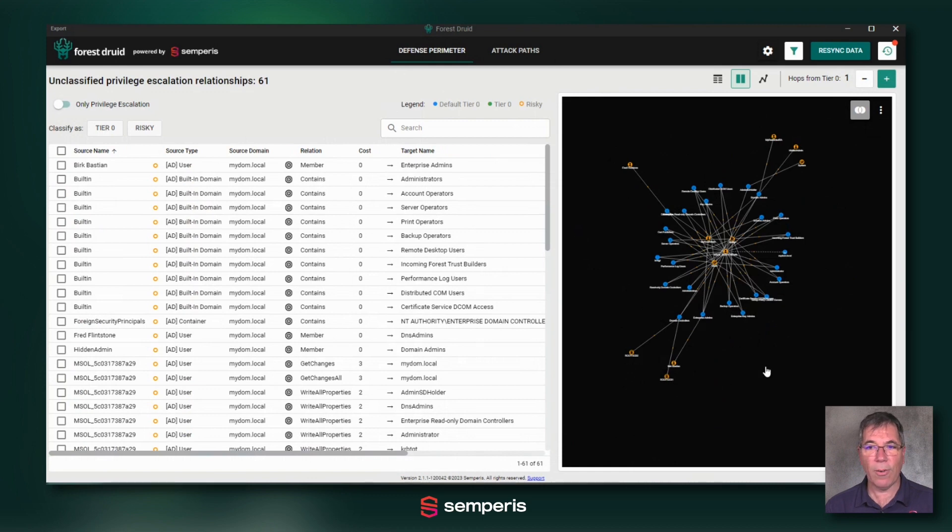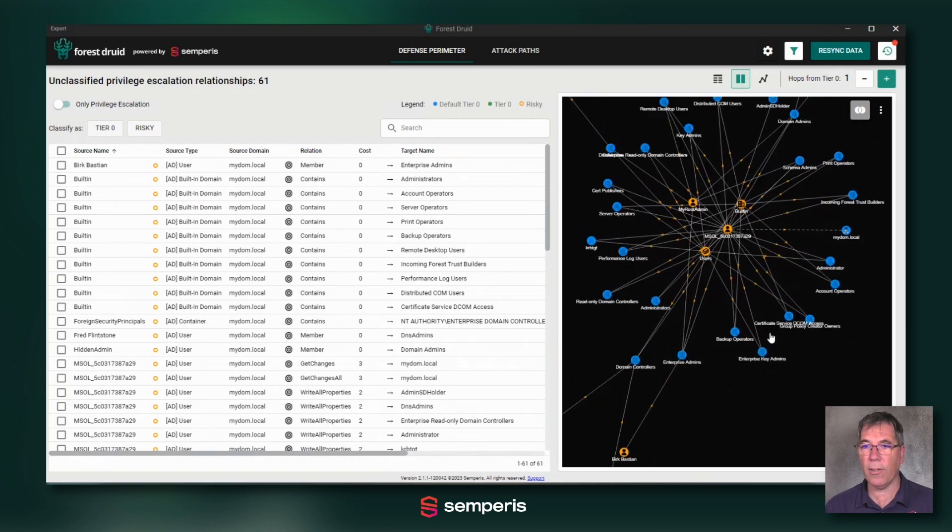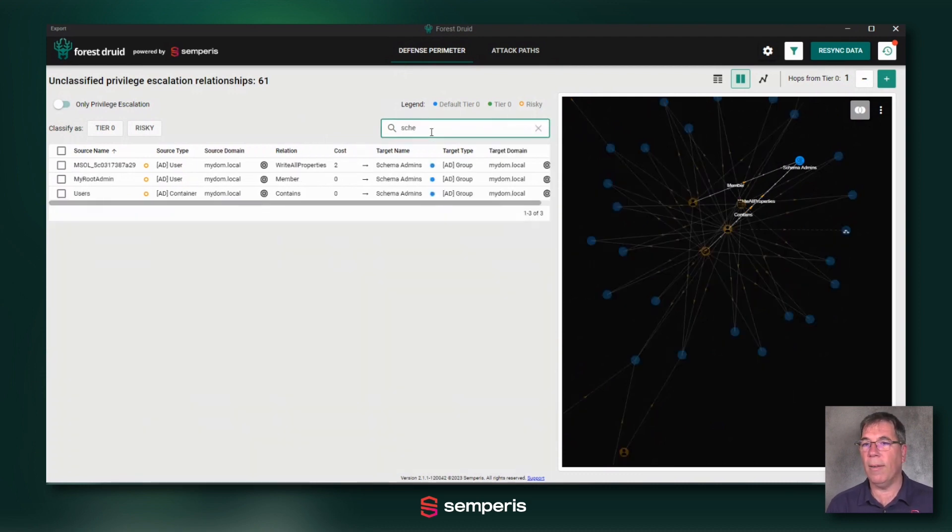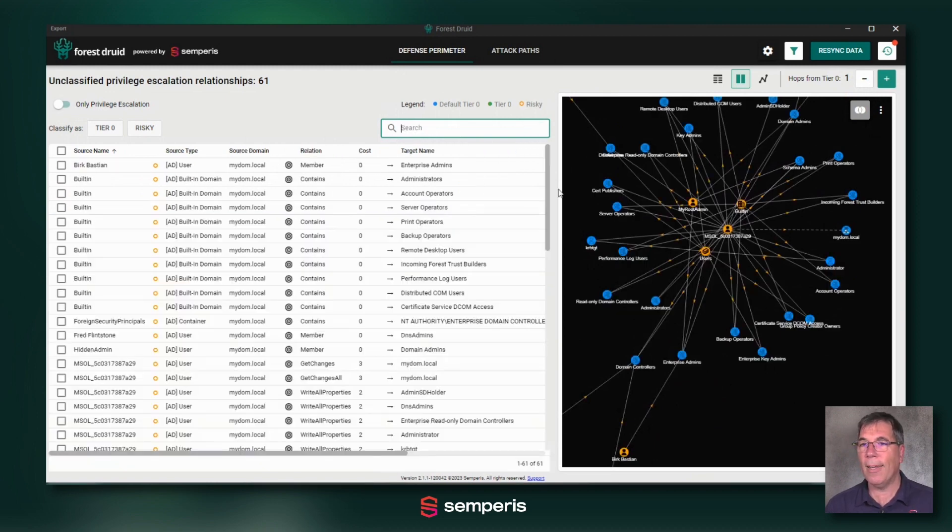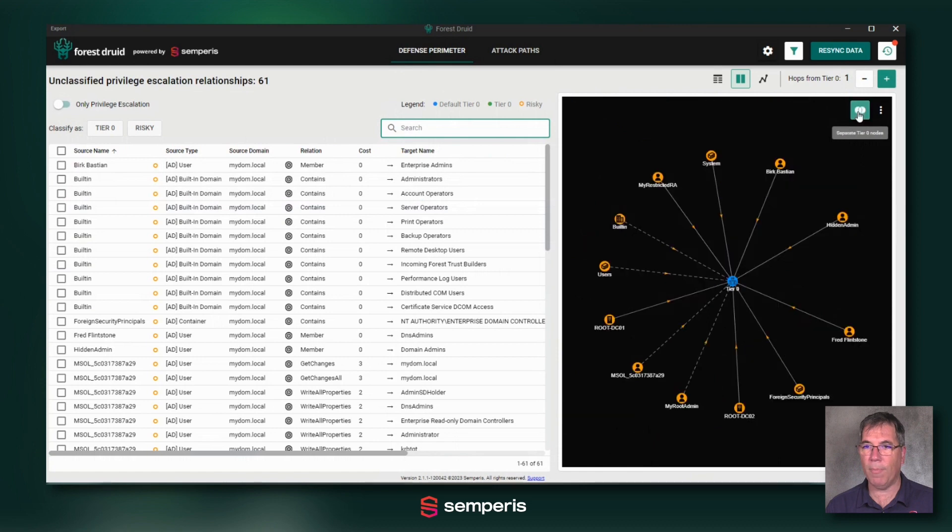While it's cool to see all these objects here and zoom in, I can even search for schema and understand what are the relationships to my schema admins group for example. It's actually even more powerful to use this combined tier zero node object button. So if I click on this, I have a very clear view.